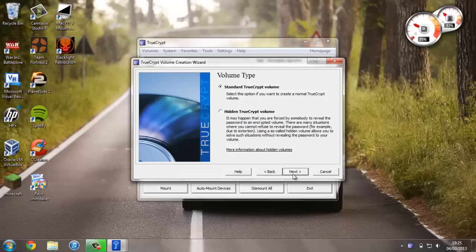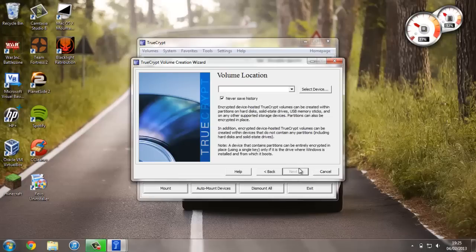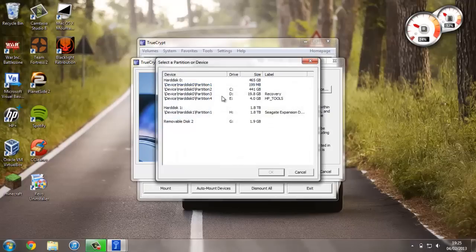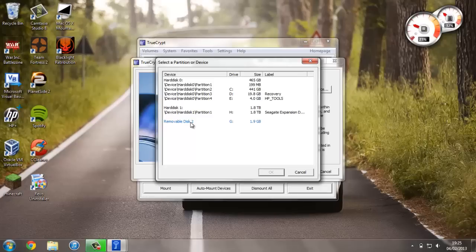You can always go back and select hidden—it's almost exactly the same. But let's carry on. We just need to select the device that we're going to use. So Removable Disk 2 G is the one that I want. If you're not 100% sure which one yours is, you really want to be sure.